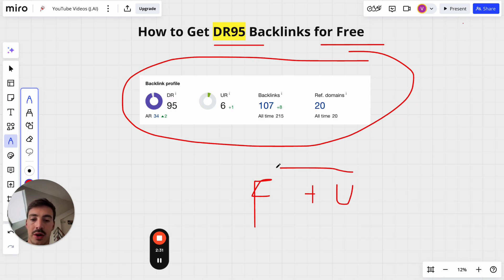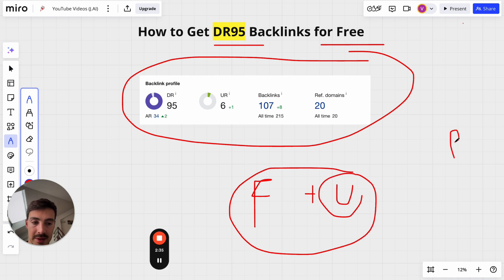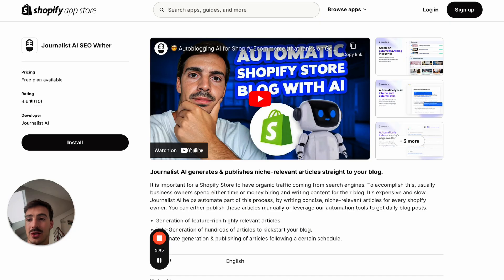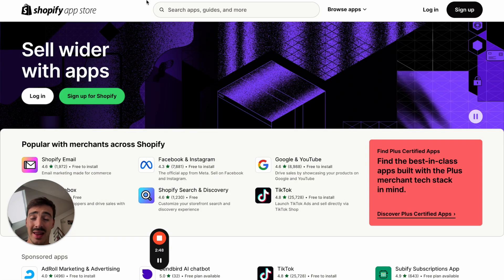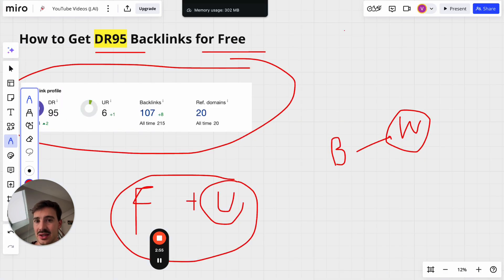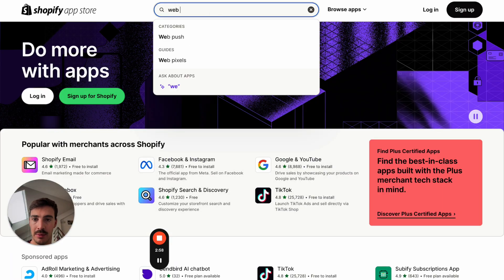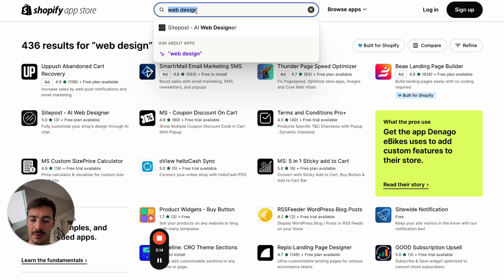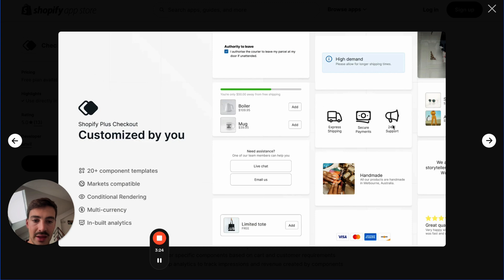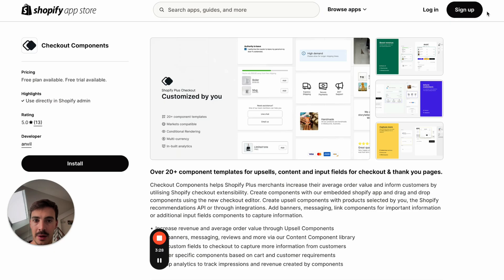...or Upwork — two freelance marketplaces. Just let them know your business. For example, if you're a web design agency, say: I want to create an app for my business and list it on the Shopify App Store. For a design agency, it could be a collection of design elements or components you can add to a store — like this 'Checkout Components' app, which adds small design elements.